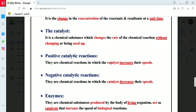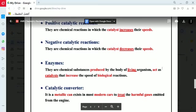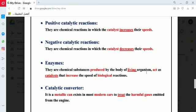Most catalysts are positive. There is a special category of catalysts formed inside the living cells of living organisms, which are very important for completing all biological chemical reactions inside living cells. This special category is called enzymes. Enzymes are chemical substances produced by the body of living organisms and act as catalysts to increase the speed of biological reactions, so enzymes are positive catalysts.